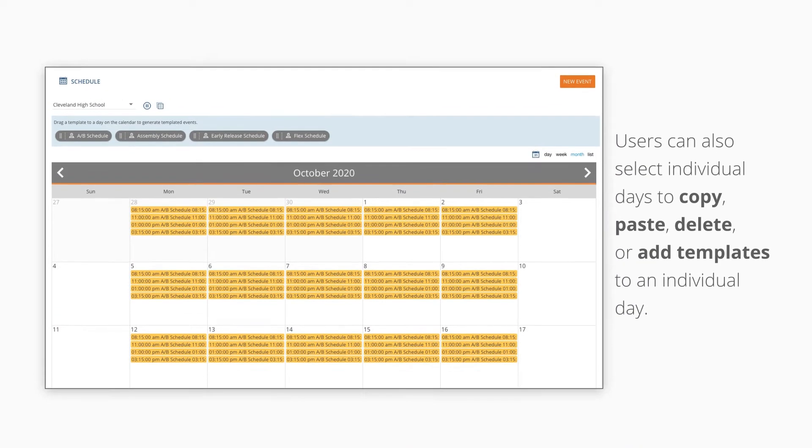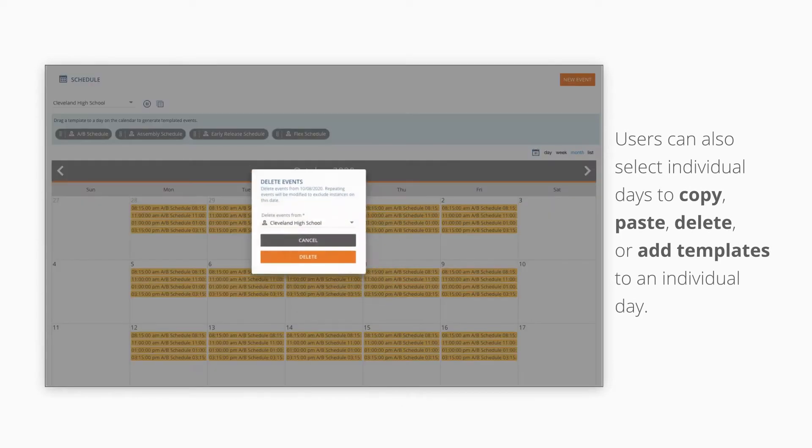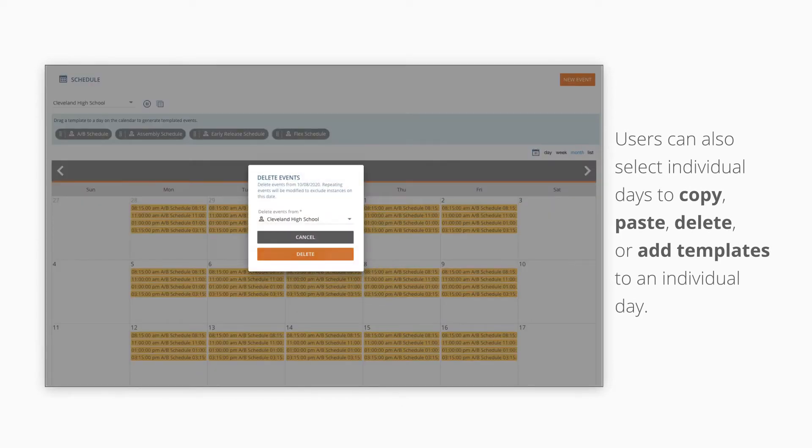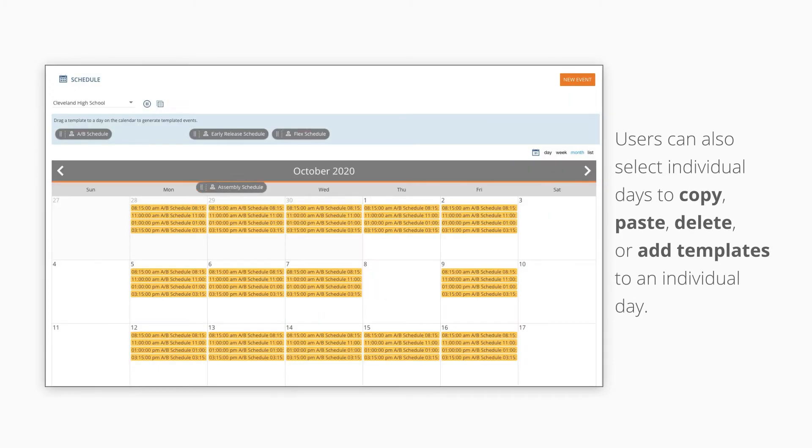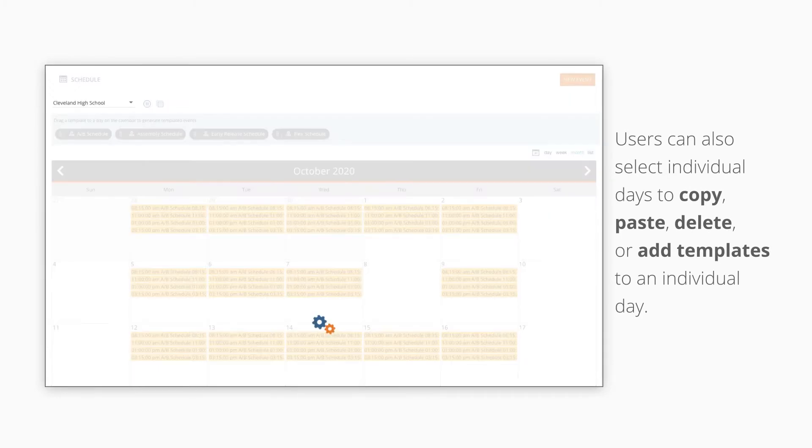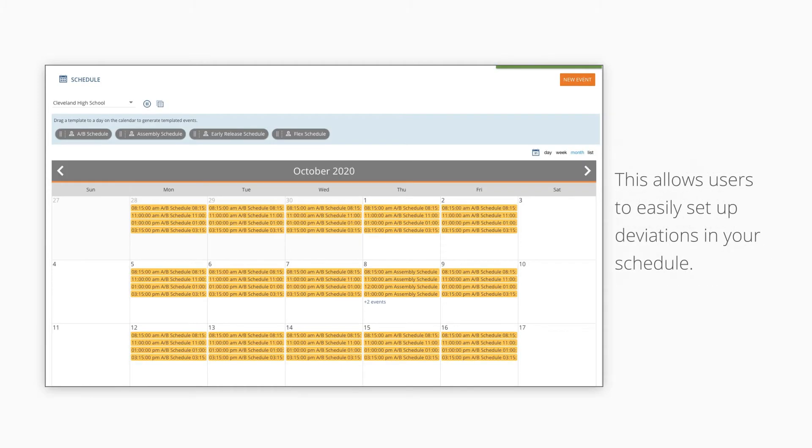Users can also select individual days to copy, paste, delete, or add templates to an individual day. This allows users to easily set up deviations in your schedule.